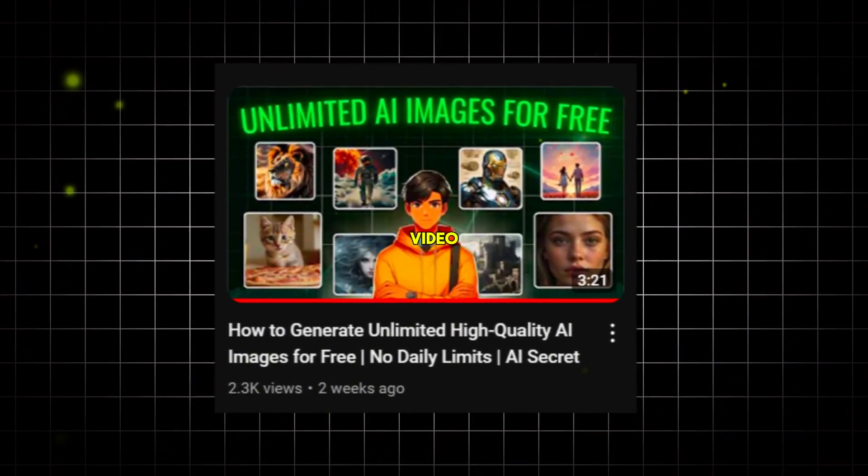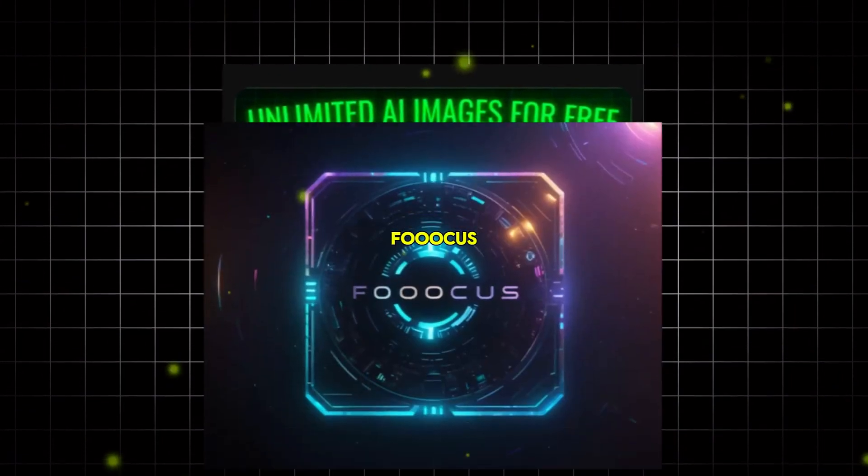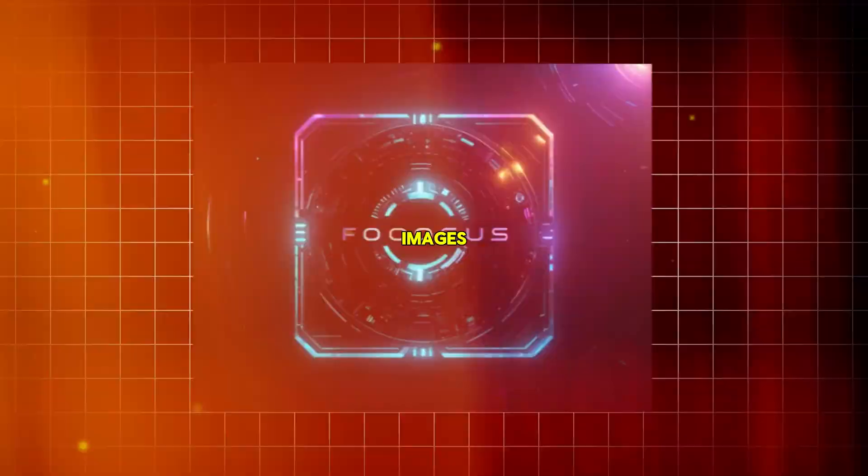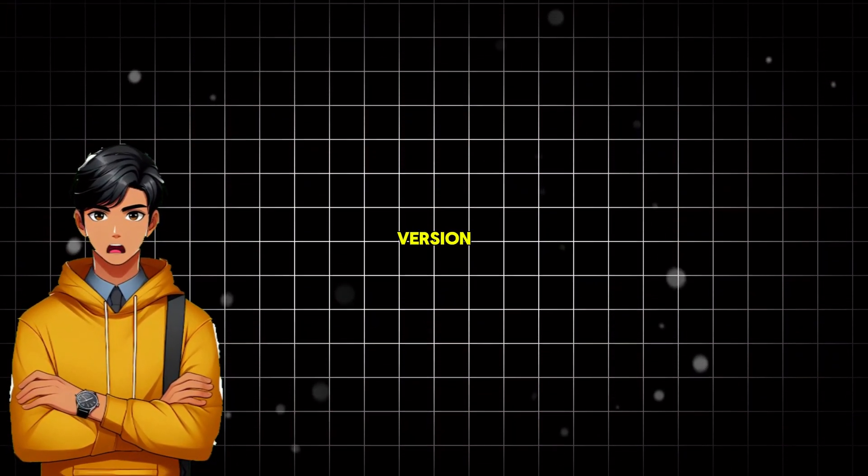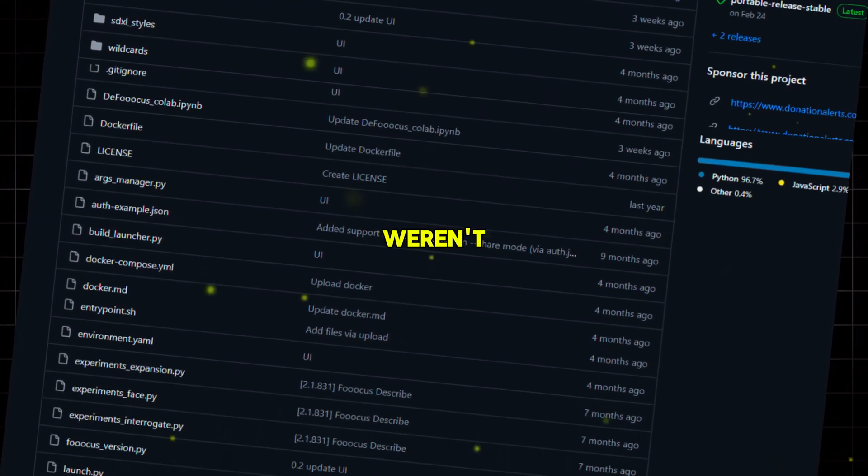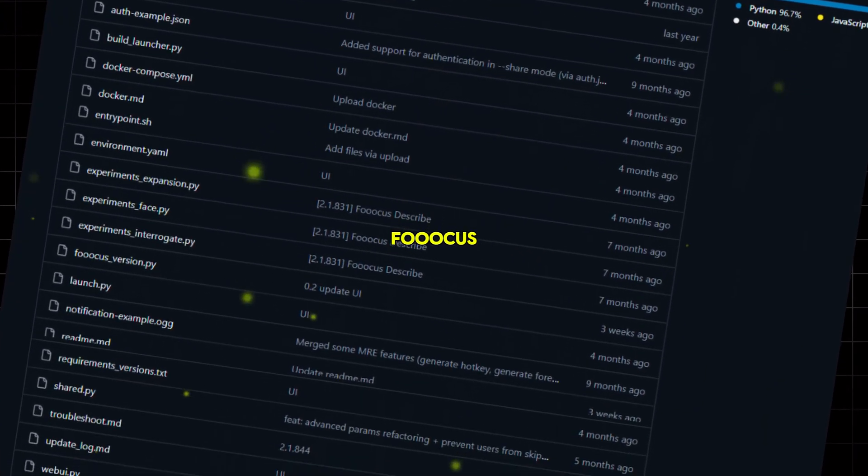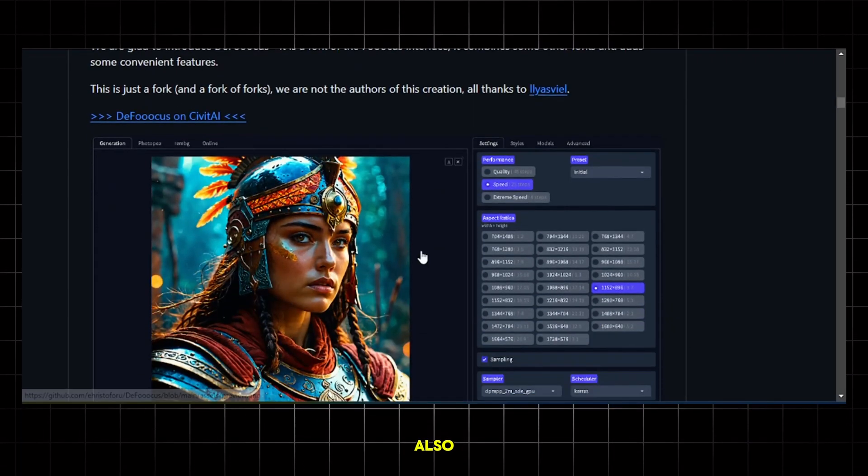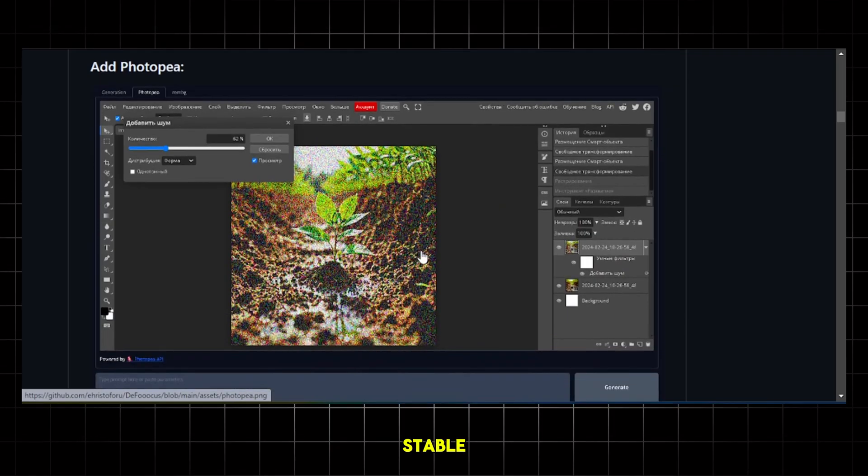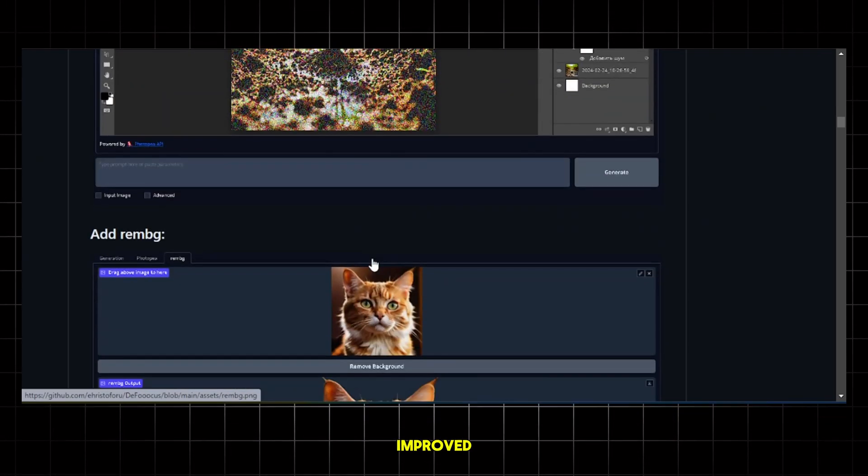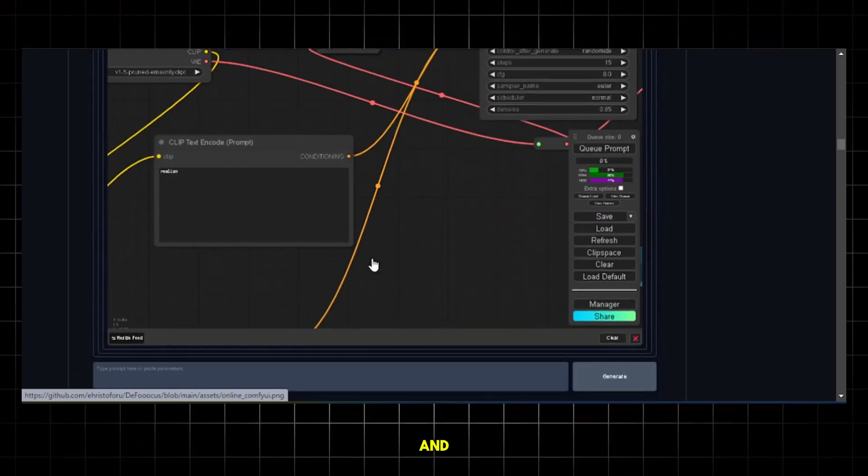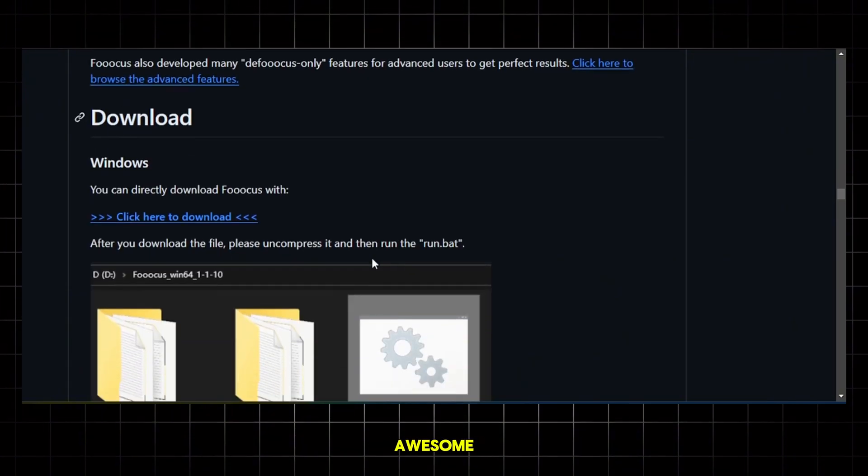Now, in my previous video, I showed you a tool called Focus to generate images. This time, I will show you the updated version of it. It is more powerful and has more useful features that weren't available in Focus. It's called Defocus. It is also a Google Colab tool that runs on stable diffusion. It's essentially the improved version of Focus. And here you can also edit your images, which is awesome.